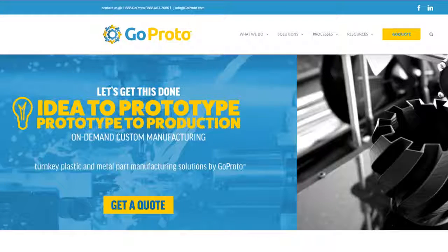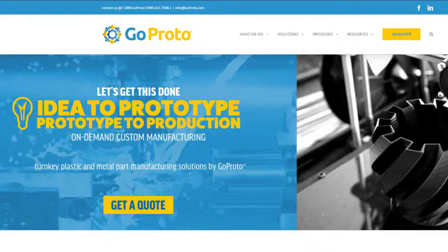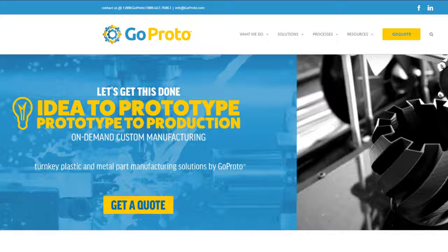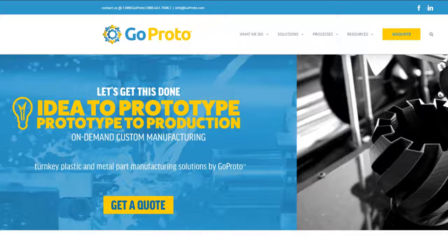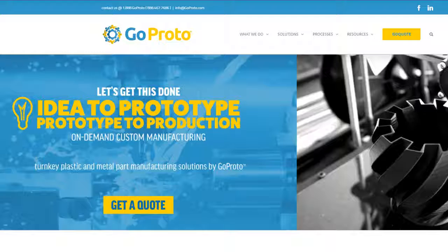At GoProto, our mission is to solve your quick turn manufacturing problems. That's why we developed GoQuote, the simple way to get your plastic and metal parts done right and on time.